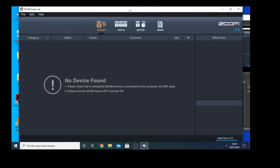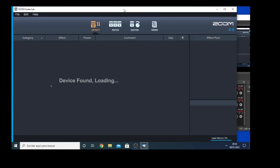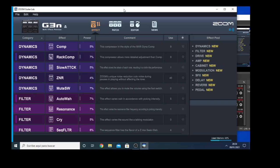I'm going to open the FX unit, the device will recognize it, it's loading the device. Okay, and this is the software itself, the Zoom GuitarLab.